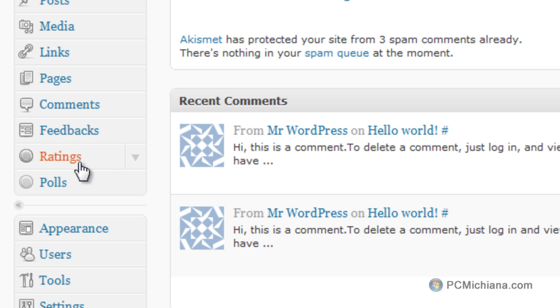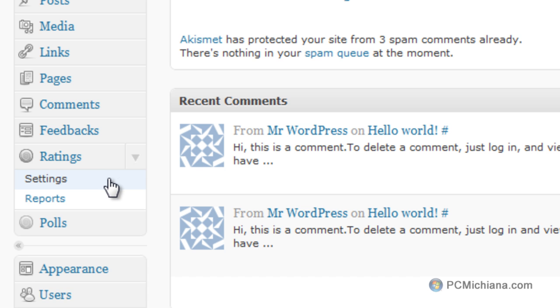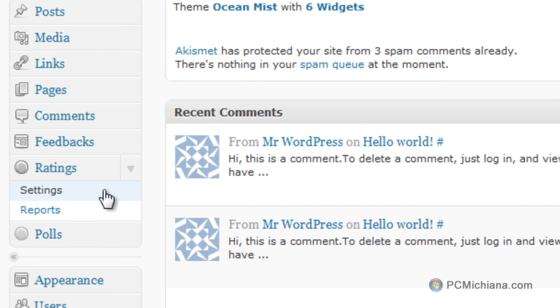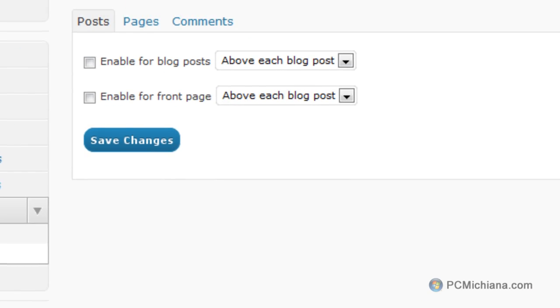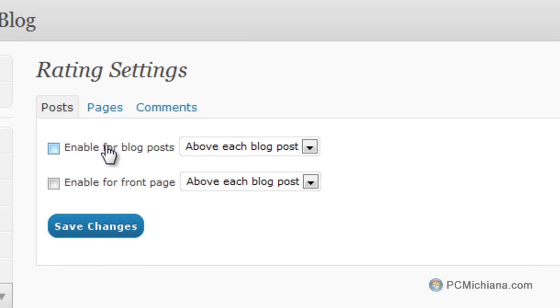Now, this is very difficult to do — I'm being extremely sarcastic, hopefully it's not lost to you guys. Just select the drop-down, select Settings, and then go ahead and go up to the top here, and this is Enable for Blog Posts.